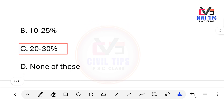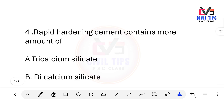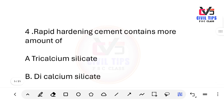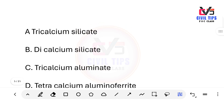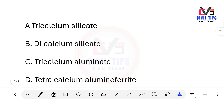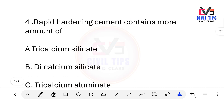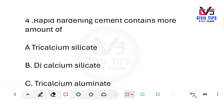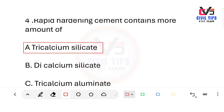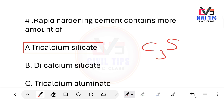Rapid hardening cement contains a higher amount of which compound? Options: tricalcium silicate, dicalcium silicate, tricalcium aluminate, tetracalcium aluminate. The answer is tricalcium silicate (C3S). Rapid hardening cement has a higher C3S content.